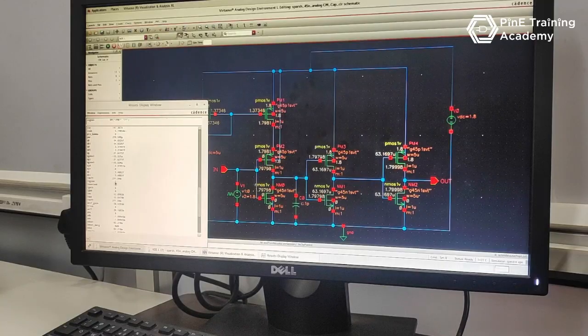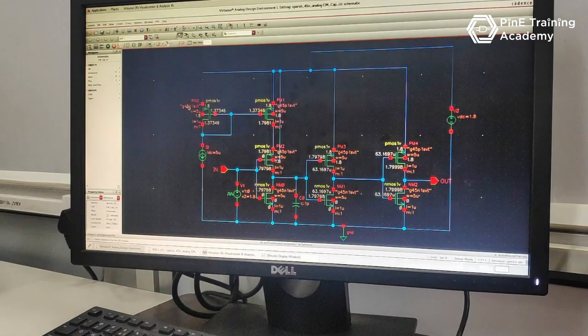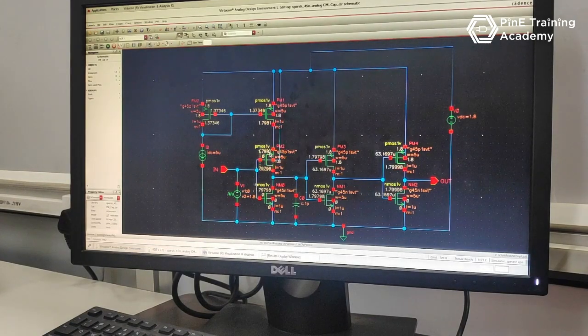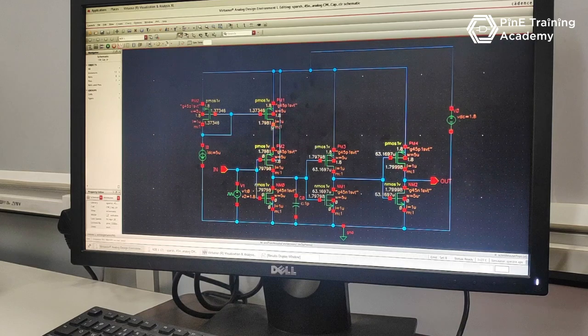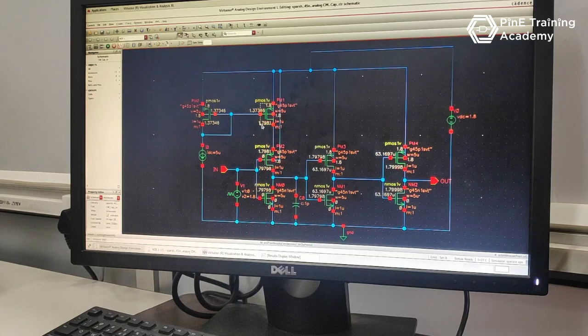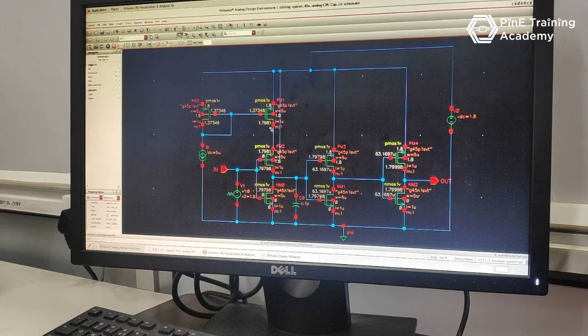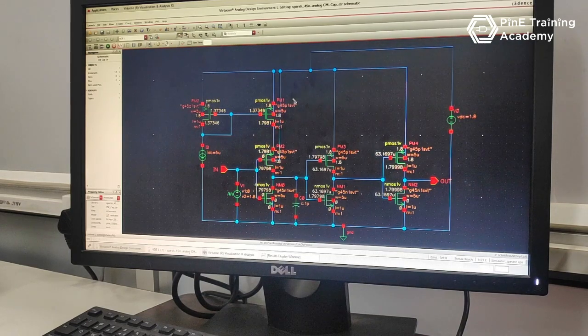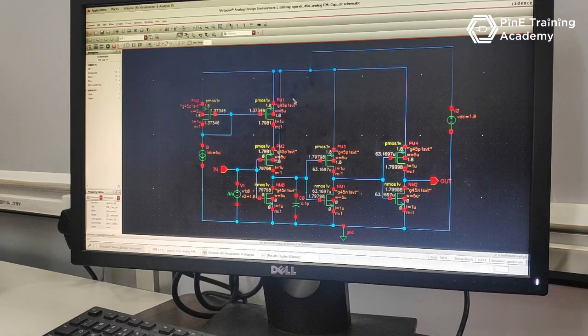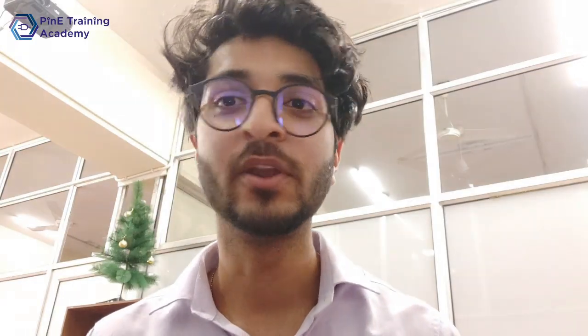It is in region 1, means it's in sub-threshold region right now because the supply voltage here is 1.7 volts. So that's why VDS is not sufficient. If you have any solution, let me know in comments.